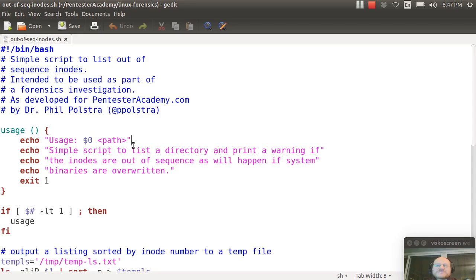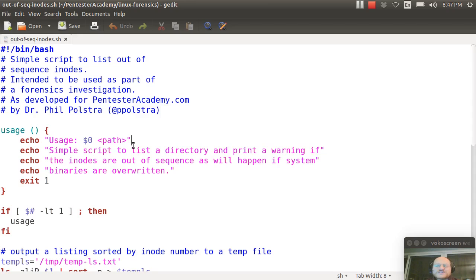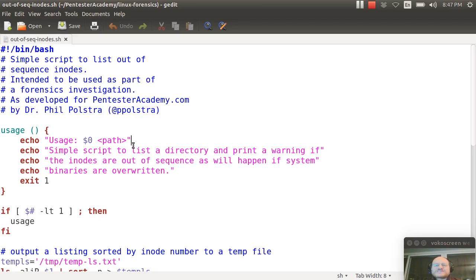But they might have an issue that you can still use to discover their activities because the inodes used for those new files will probably not be sequential with all the other inodes when the system was installed and everything was laid down.